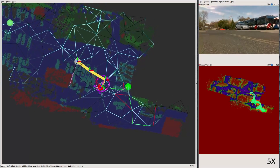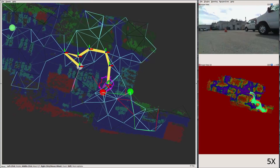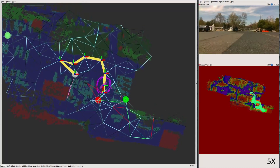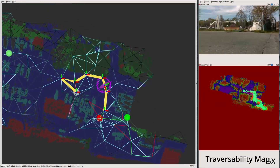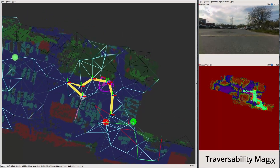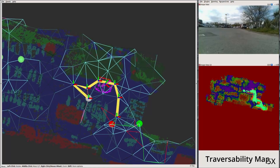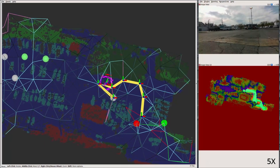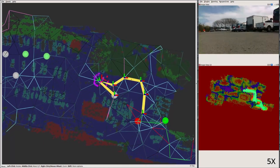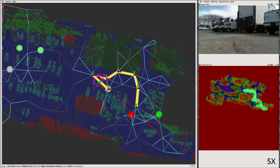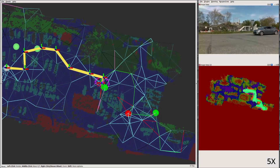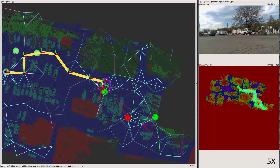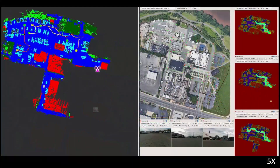The lighter the edge, the easier the robot believes it is to traverse. On the right is the learned traversability map. Light green and red are traversable and untraversable areas experienced by this and other robots, and the rest is extrapolated based on the aerial map. This map informs the topological graph weights.